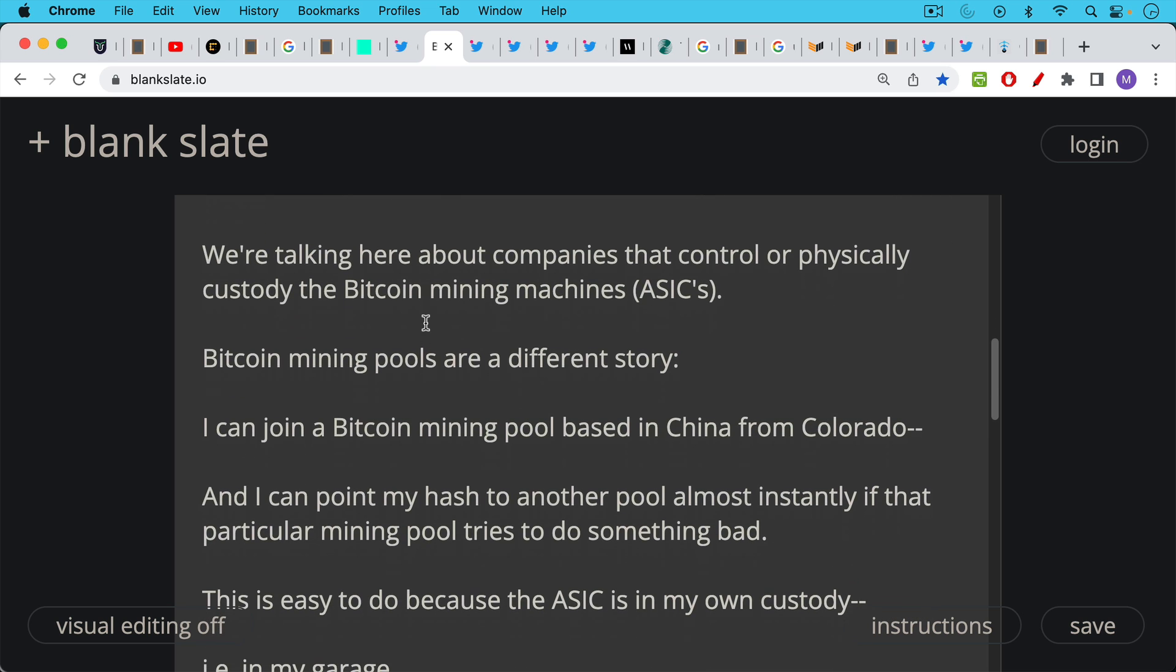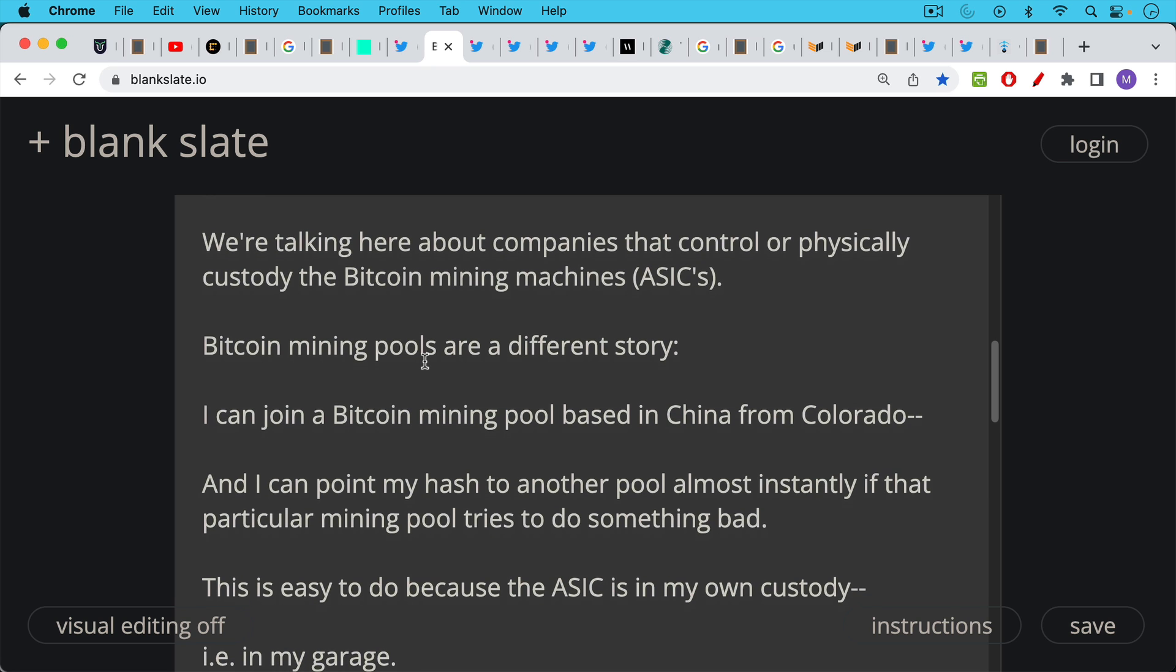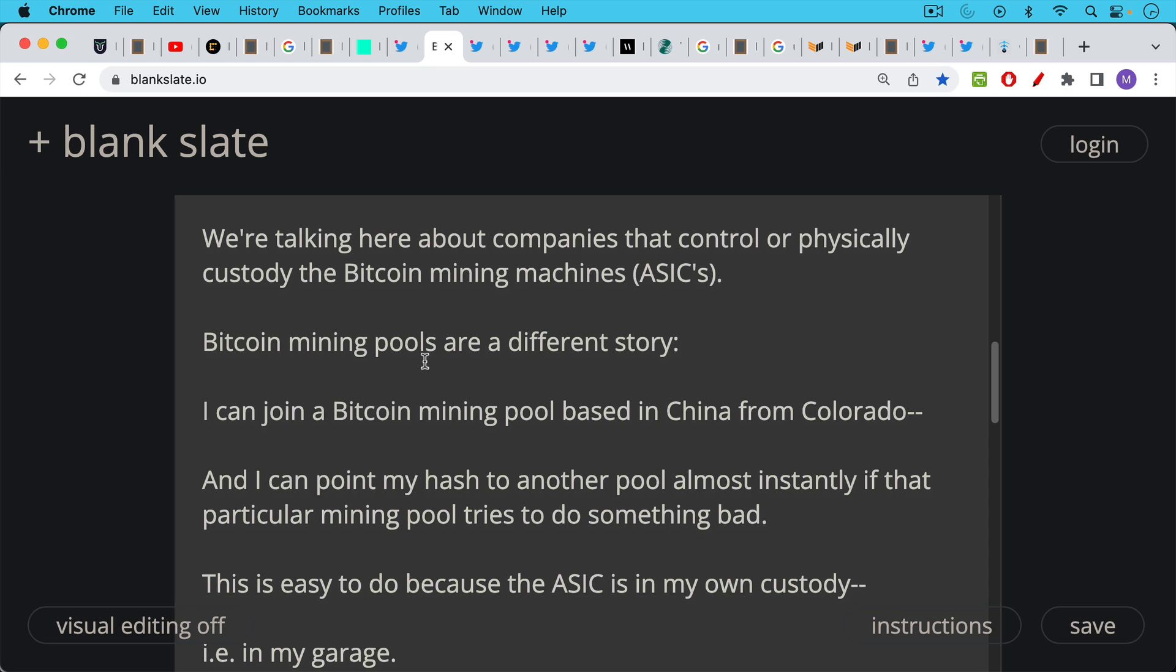And if I don't like the way they're behaving, if that mining pool goes rogue and starts trying to do bad things to Bitcoin, I can always point my hash to another mining pool almost instantly. So these mining pools are virtual things, they're nodes that you point the hash rate of your particular Bitcoin mining machine to. So it's very easy to move to a different pool almost instantly if the particular pool you're mining for tries to do something bad.